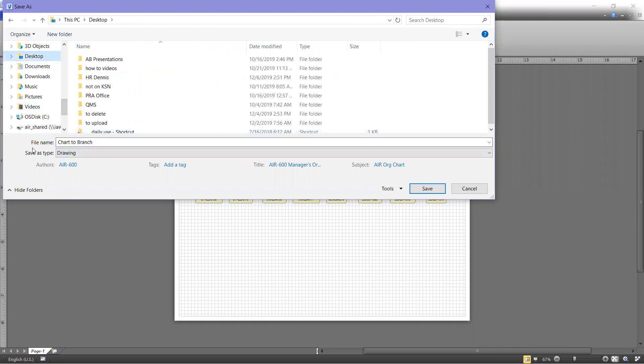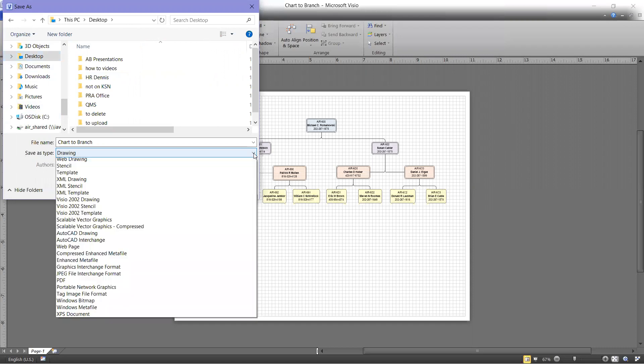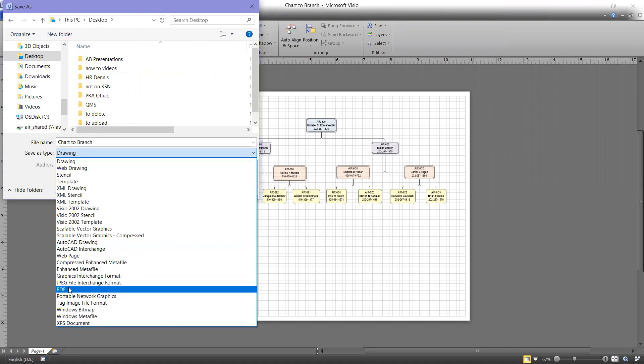So right here where it says Save As Type, come all the way over to the end, and it will have a little drop-down box. Go down and choose PDF,